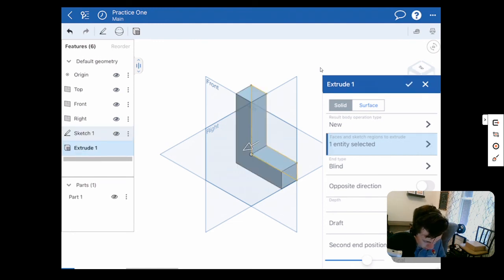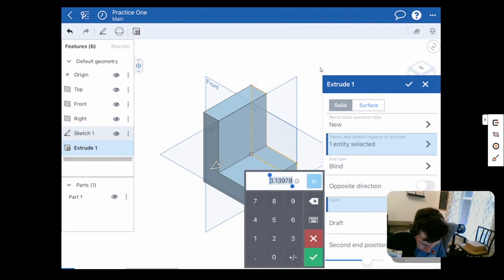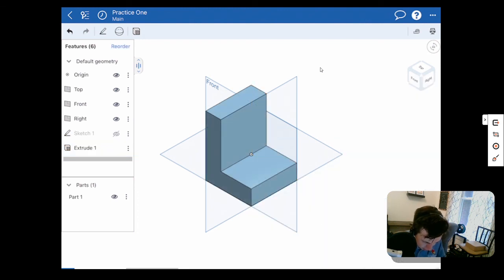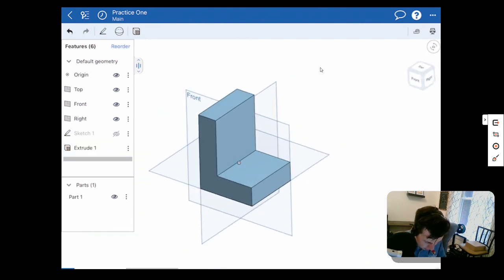So I'm going to select my sketch over here in the feature tree. And now I can click and drag this and it'll give me a preview of what we want our depth to be. Our depth on this is going to be a depth of three. Now we can click our check mark. There we go. That's our part.